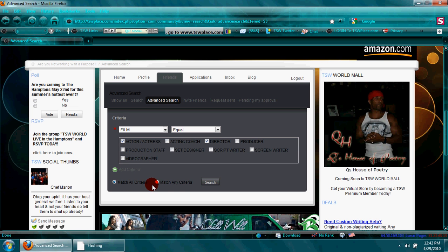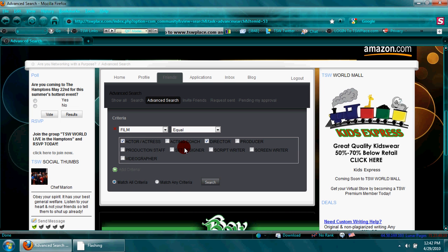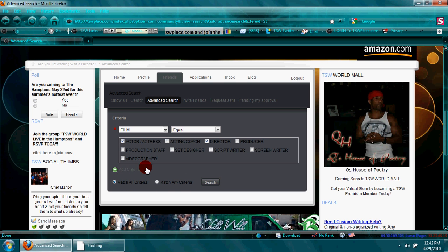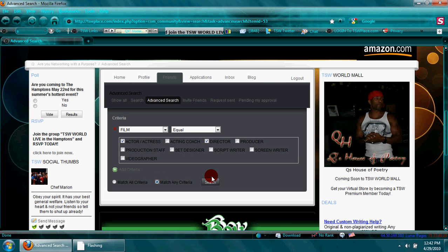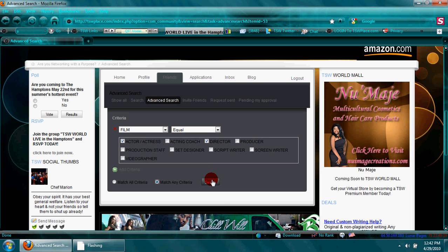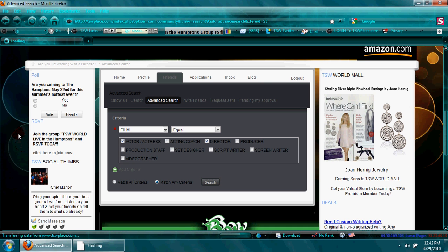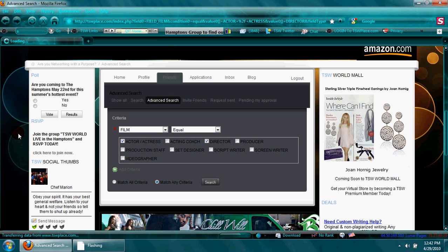And that should return a list of members that are actors or actresses or directors. And this internet speed is killing me today.